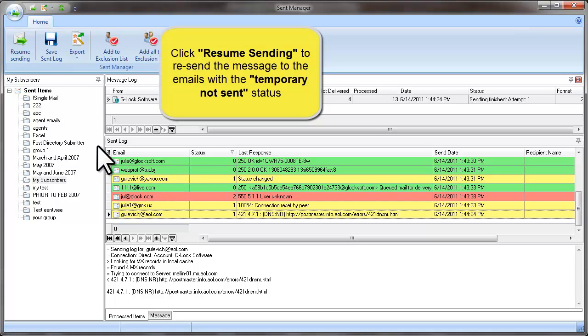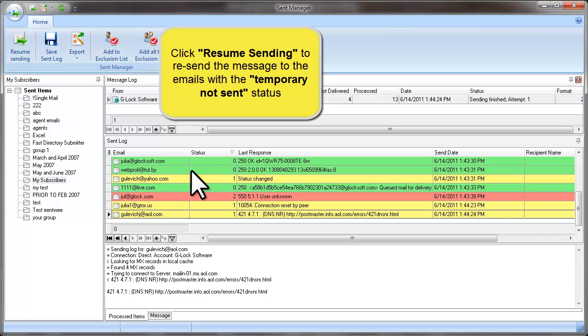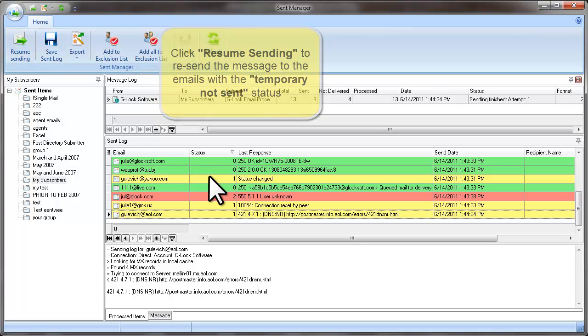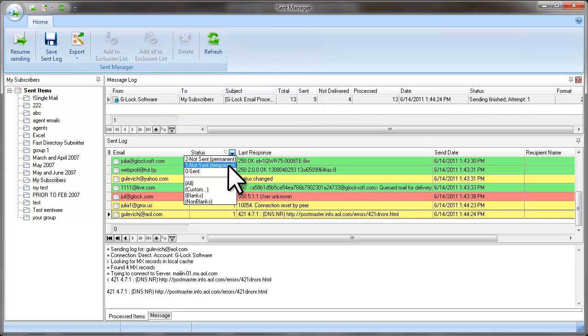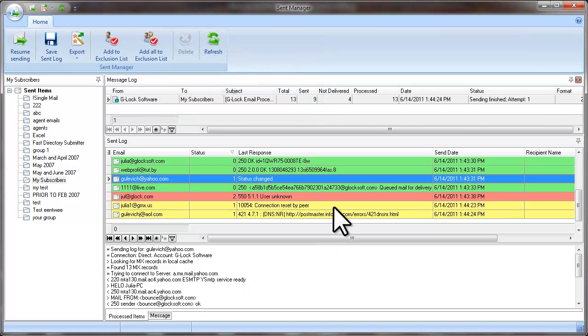Now you can click on Resume Sending button and resend the message to the email addresses that were marked as Temporary Not Sent. Or you can go to your account settings.